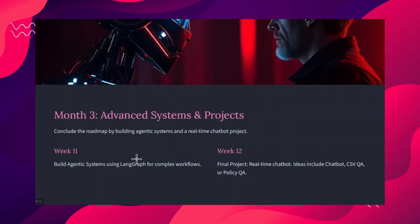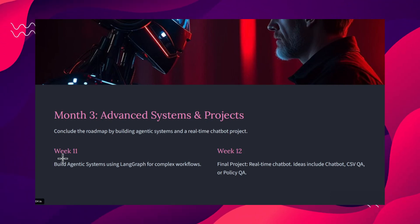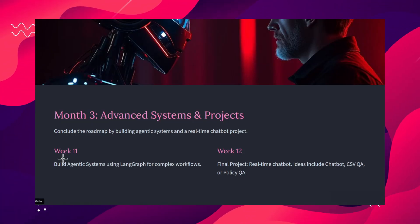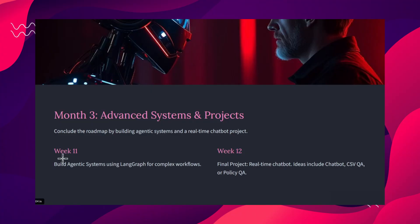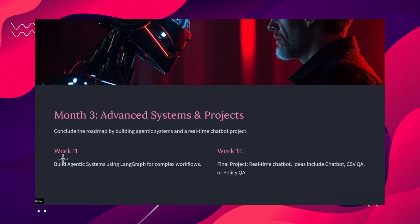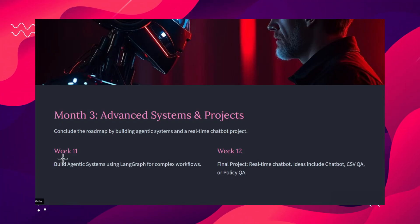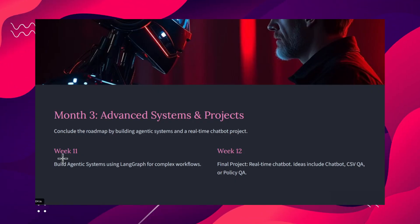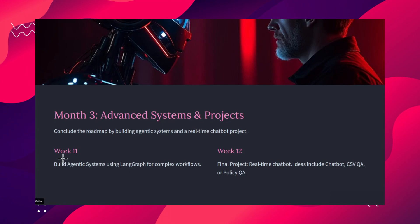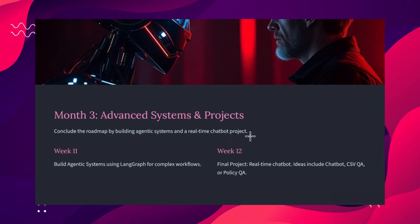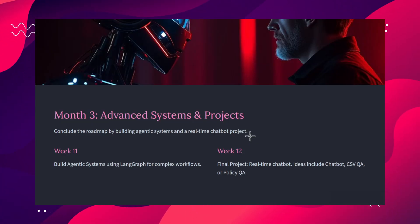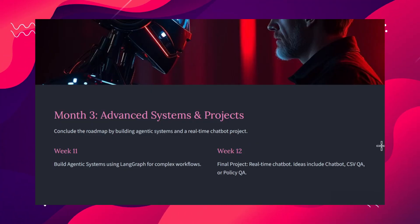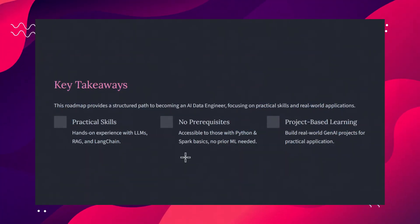Week eleven covers building agentic systems using LangGraph for complex workflows — understanding the LangGraph overview, event-based workflows, and a comparison with traditional chaining. In the final week, week twelve, you build a final project: a RAG-based data pipeline with a chatbot, implementing vector databases on the fly, a RAG-based system, fine-tuning the model, and serving it to end users. We also explore Genie — a Databricks feature that lets you query data using SQL or natural language.